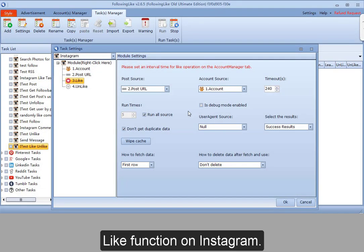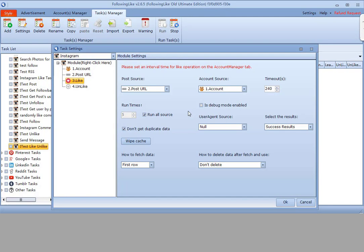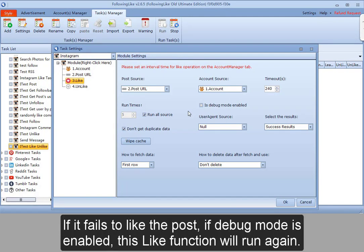Like function on Instagram. If it fails to like the post and debug mode is enabled, this like function will run again.